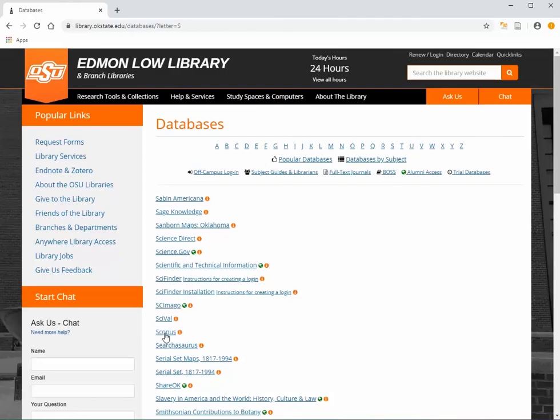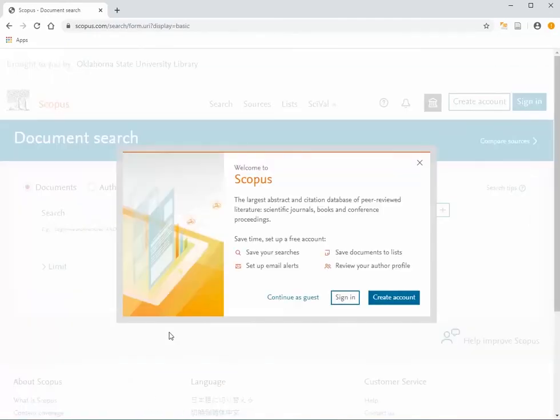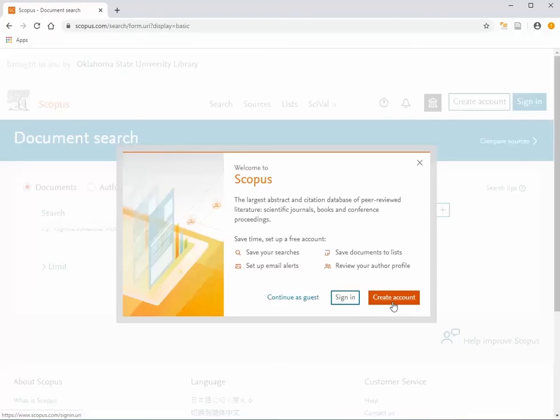Once you're in Scopus, you have the option to sign in. Logging in allows you to save your searches, save documents and journal titles to lists, and review your author profile, which directly feeds into our faculty profiles at OSU.